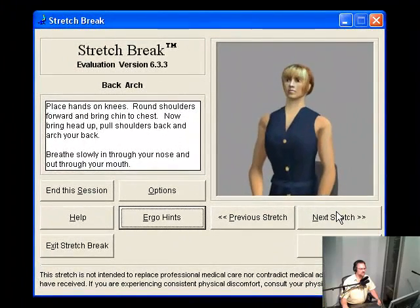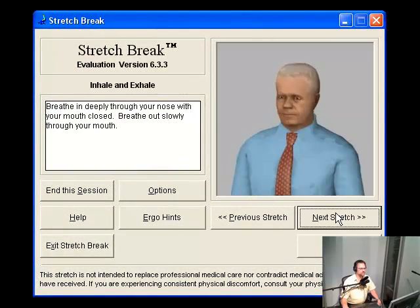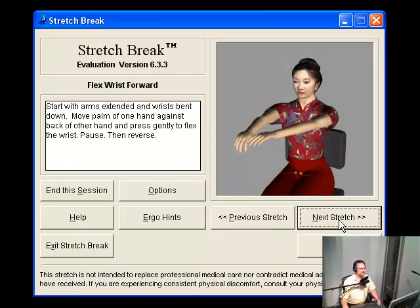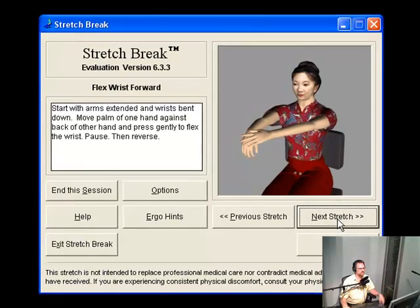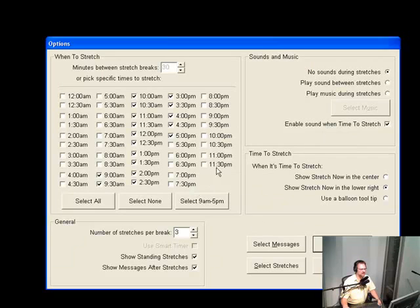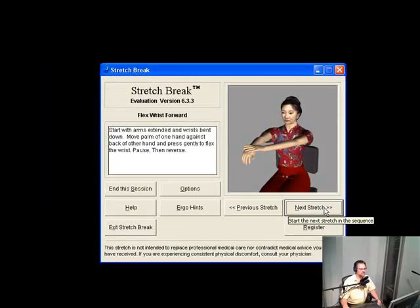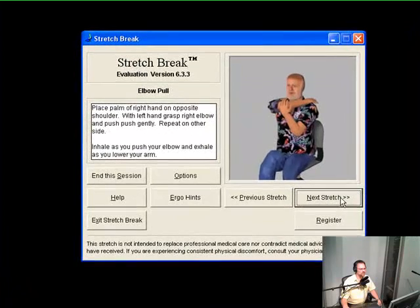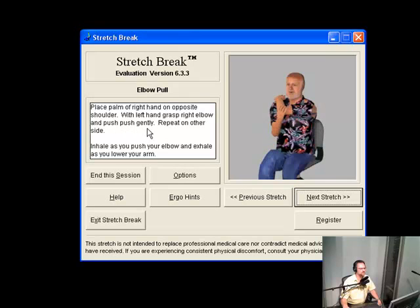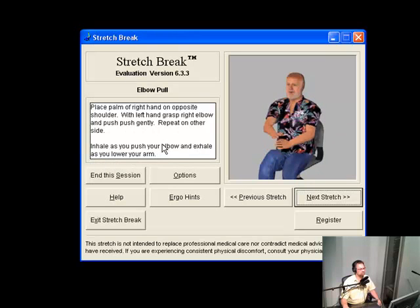She's got a back arch there, let's see what the next stretch is. This one is the yawn: breathe in deeply through your nose with your mouth closed, breathe out slowly through your mouth. Next is flex wrist forward. Let's take a look at some of the options - it takes us back to the customizable options page. Next is elbow pull: place palm of right hand on opposite shoulder, with left hand grasp right elbow and push gently. Repeat on other side. Inhale as you push your elbow and exhale as you lower your arm.